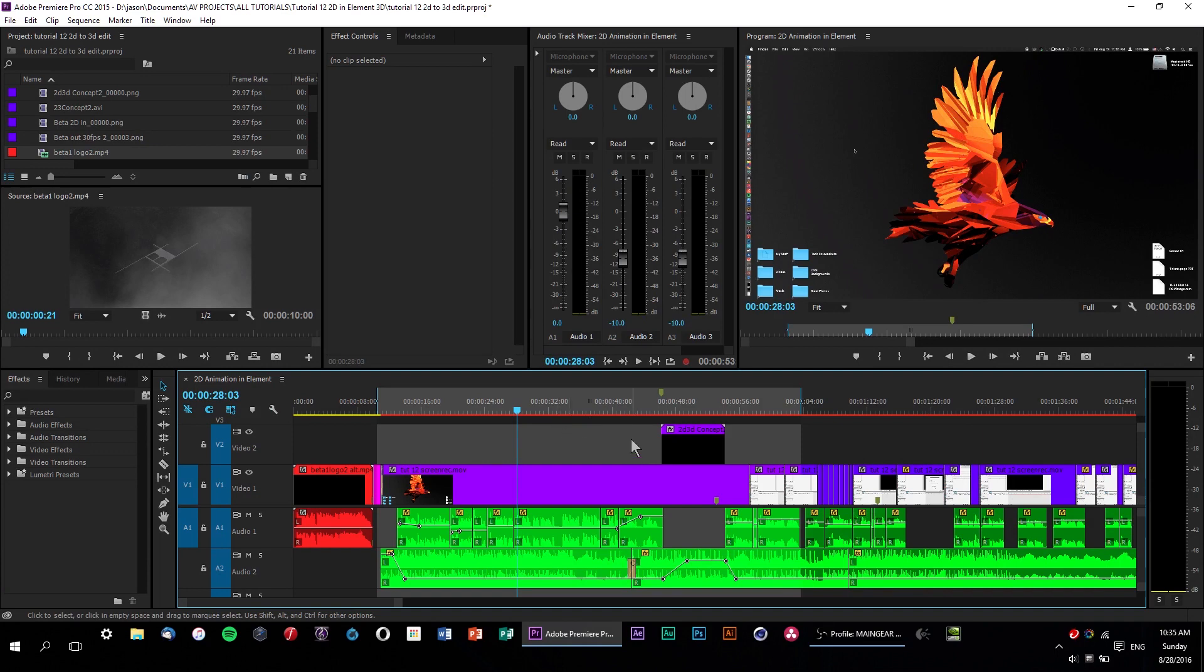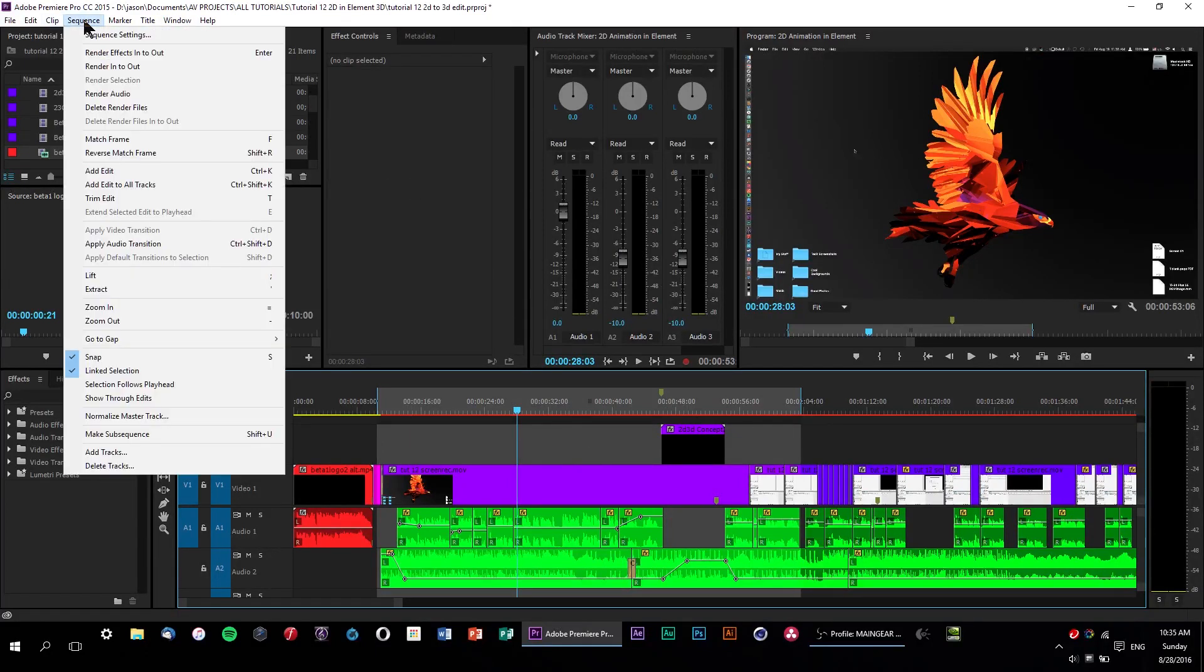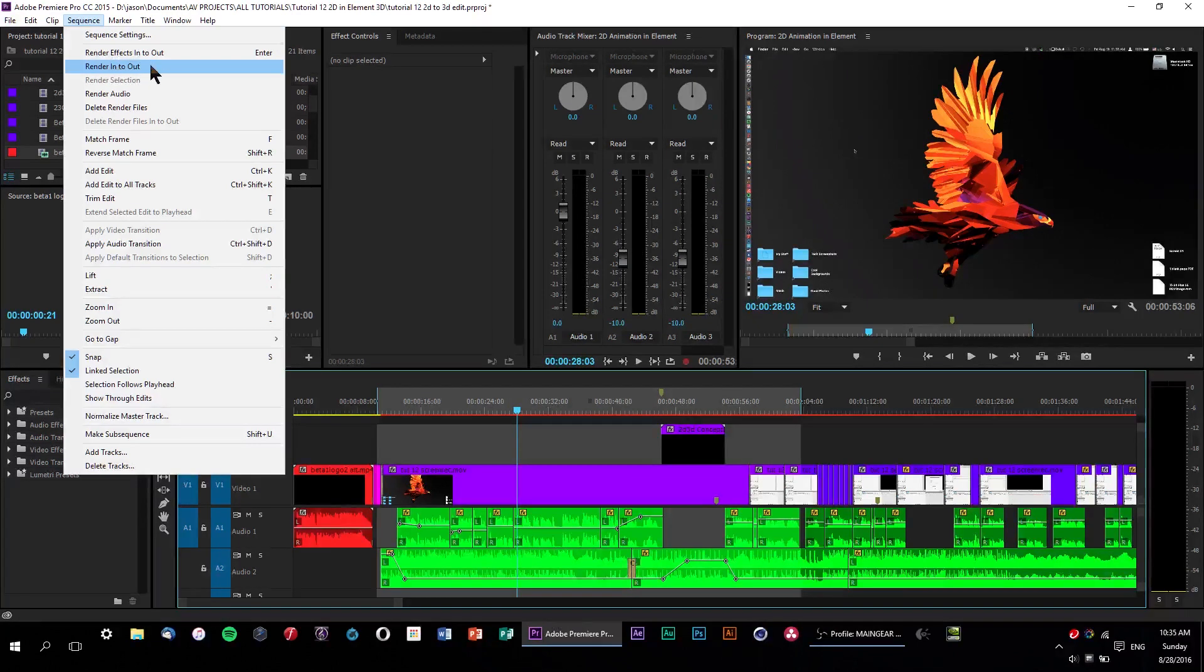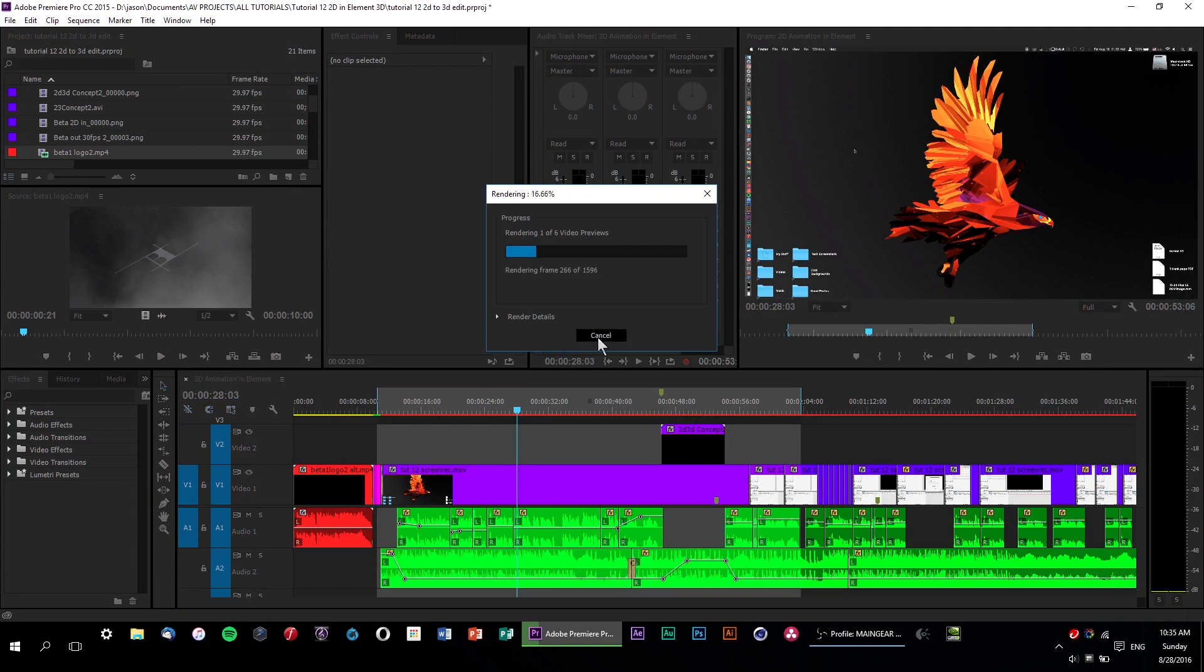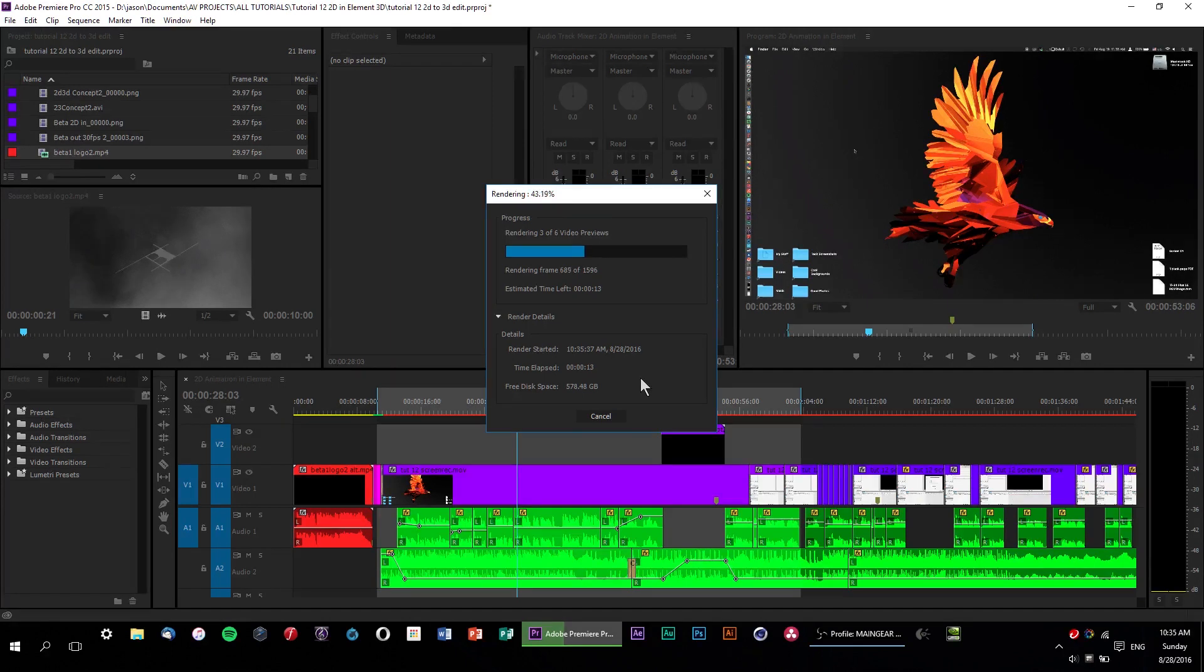In order to know why our video isn't exporting, we need to know exactly where the problem is. So let's go up to sequence, render in to out. And what this does is exactly what it sounds like. It renders each and every frame from your in point to your out point. But if there's a particular frame that produces an error when rendering, then you'll know exactly where your problem lies. So let's let it render out here and see what happens.